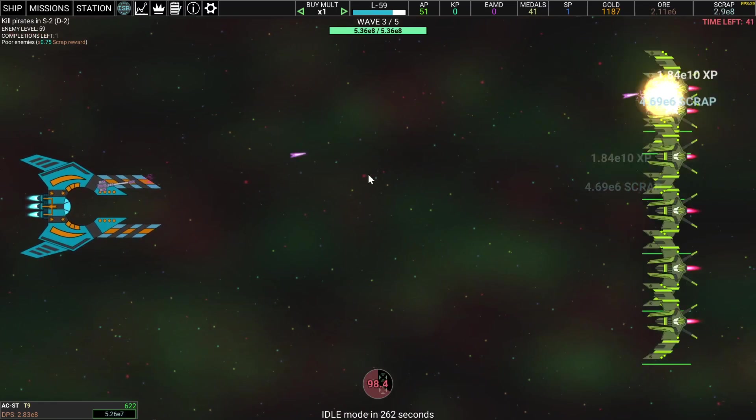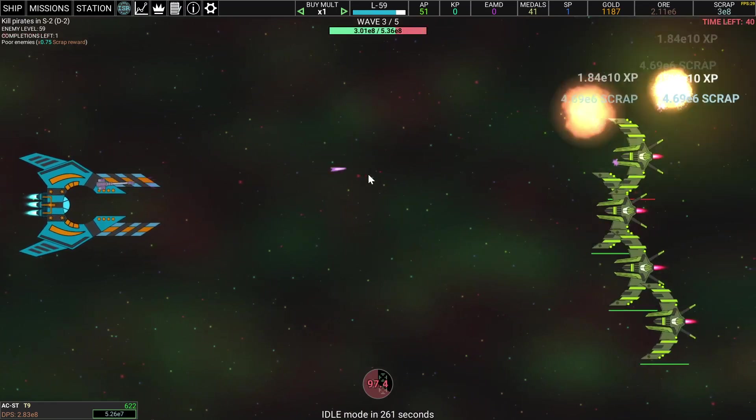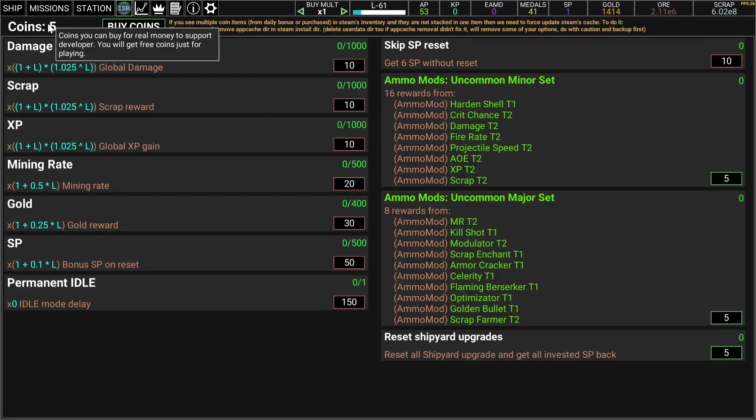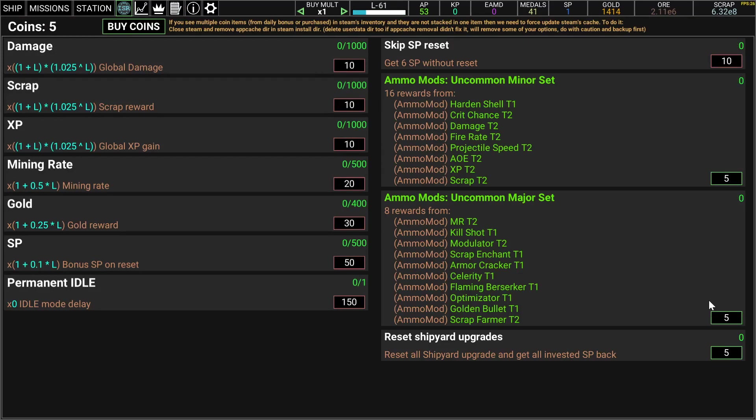It's queue of all bounties, all events. This button does not work as expected. I have five coins and I need, well I can buy this one, I take the major set.